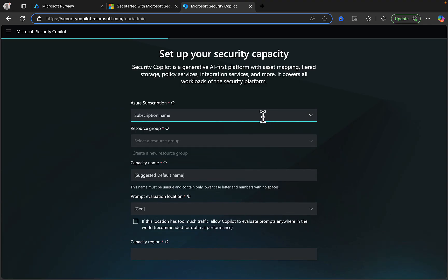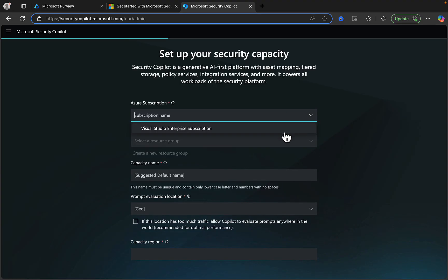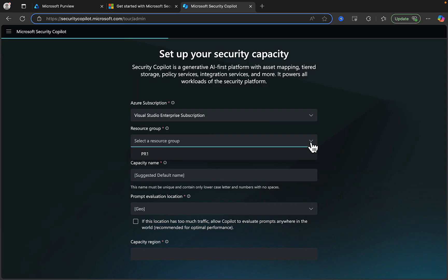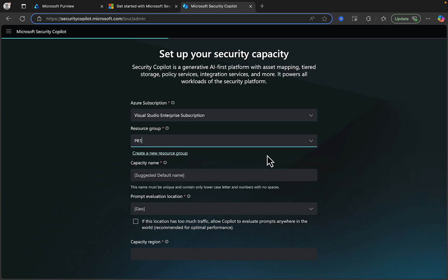First, we have to connect to an Azure subscription. If you have one available, it will display here. I'll select Visual Studio Enterprise Subscription. Next, select a resource group. In this case, I'll select the only one I have, PR1.